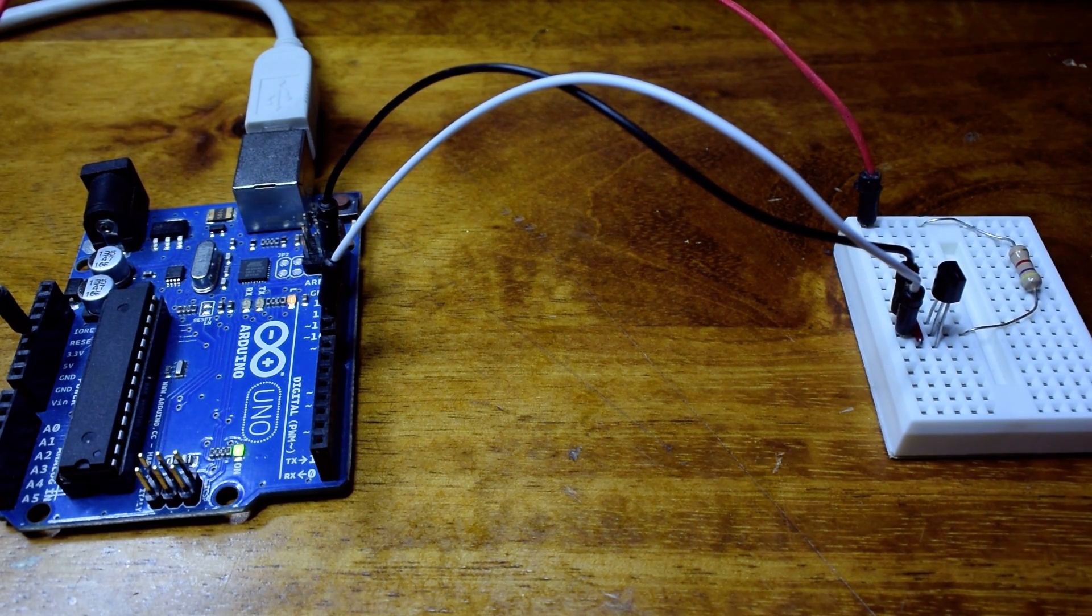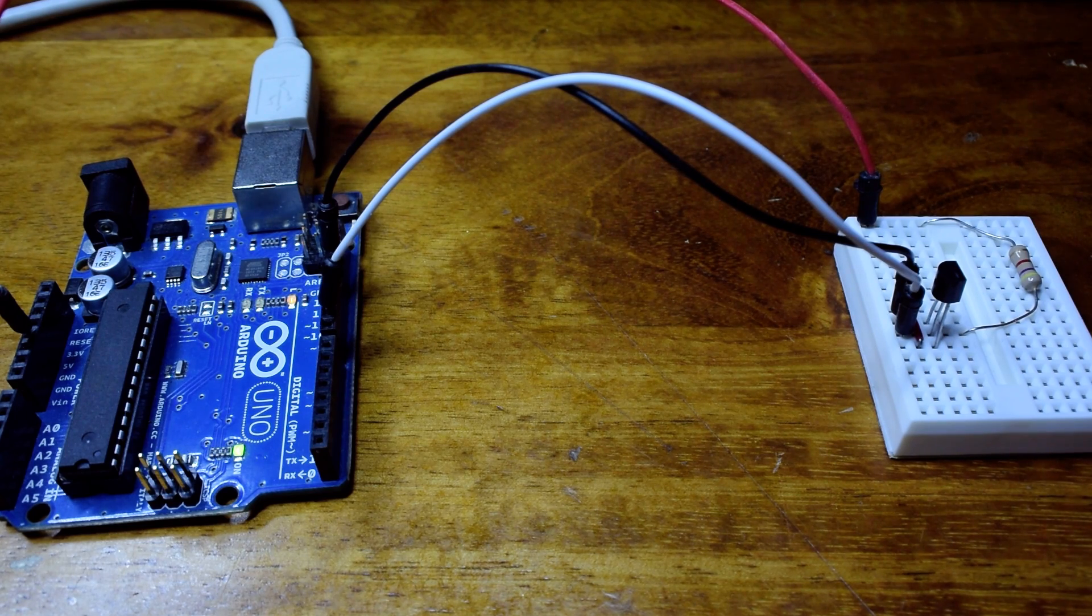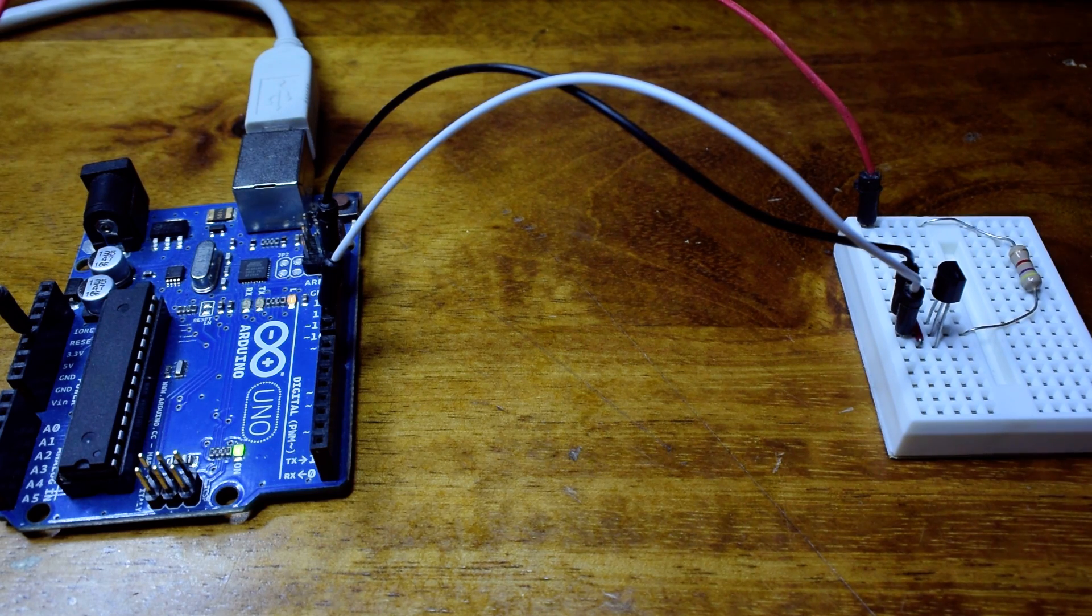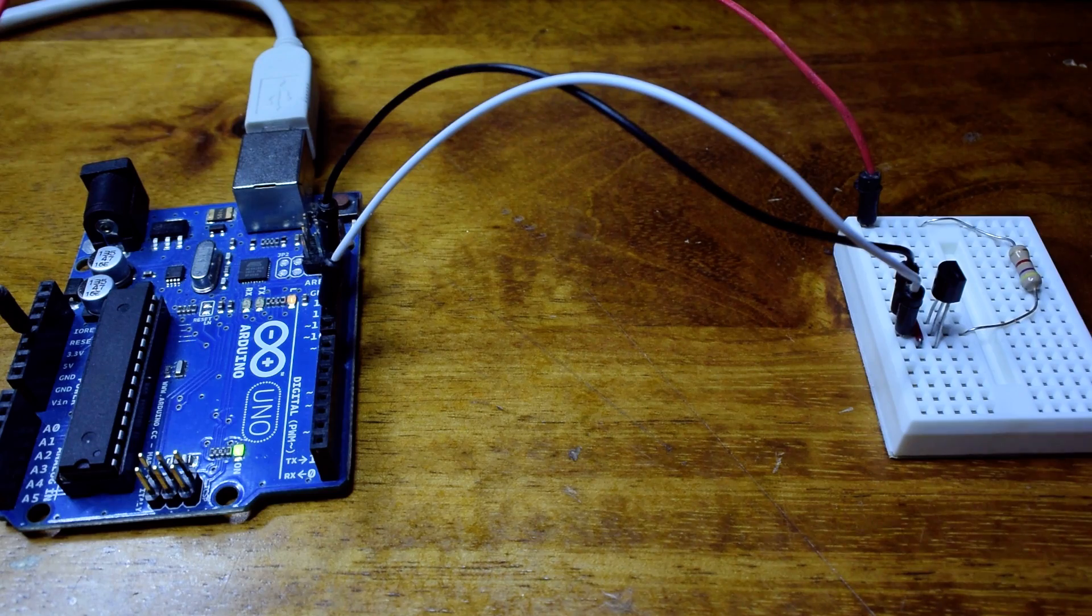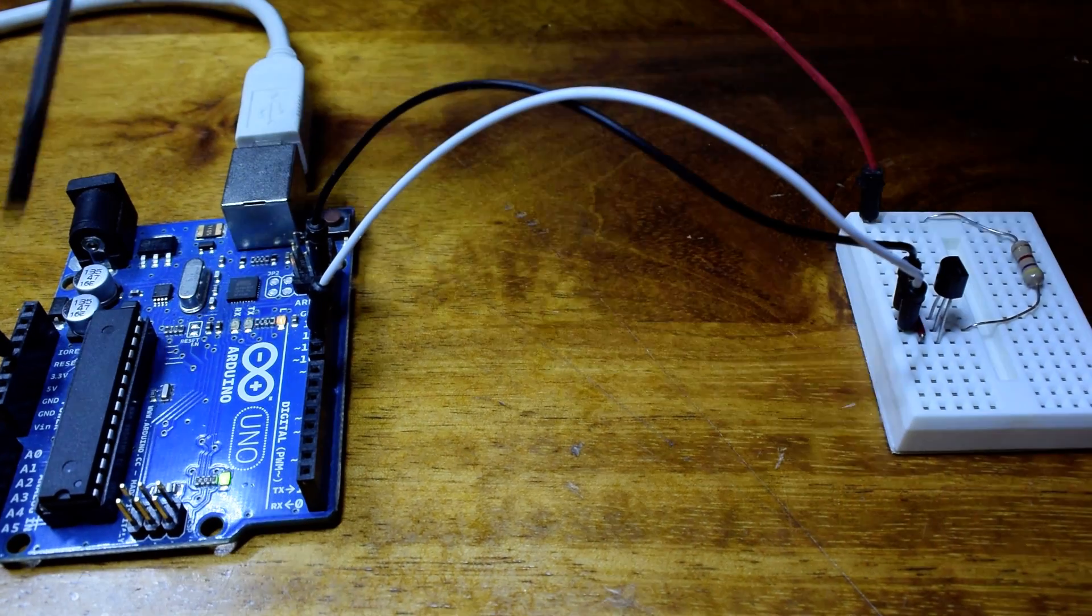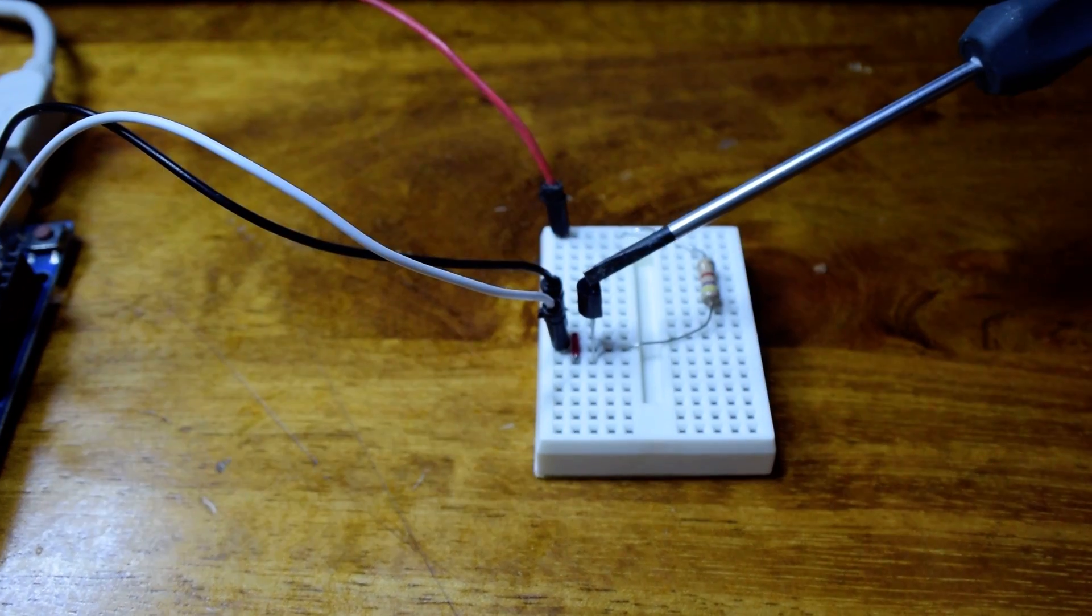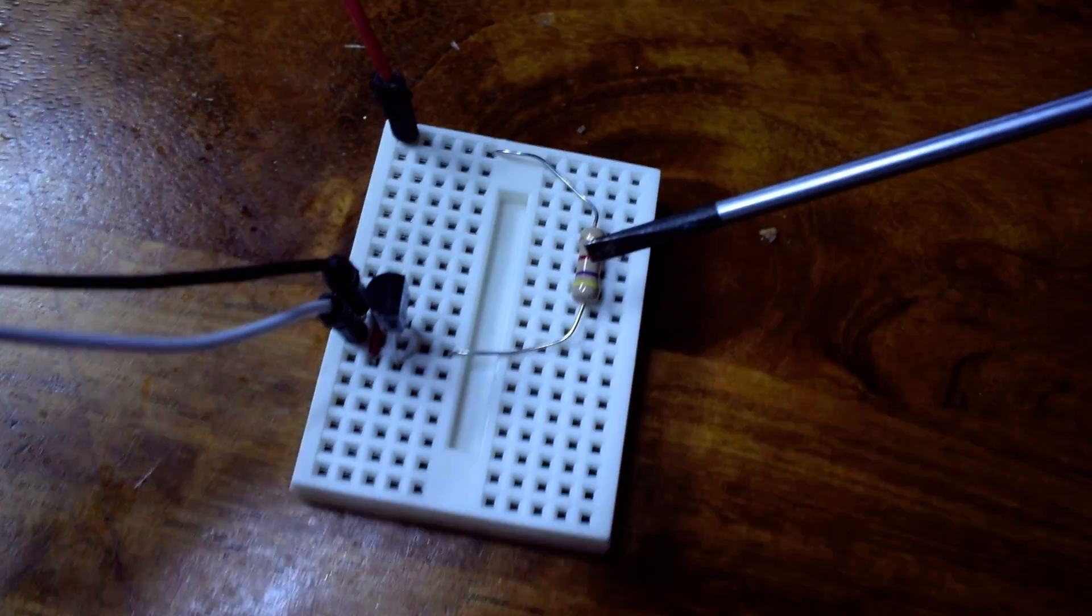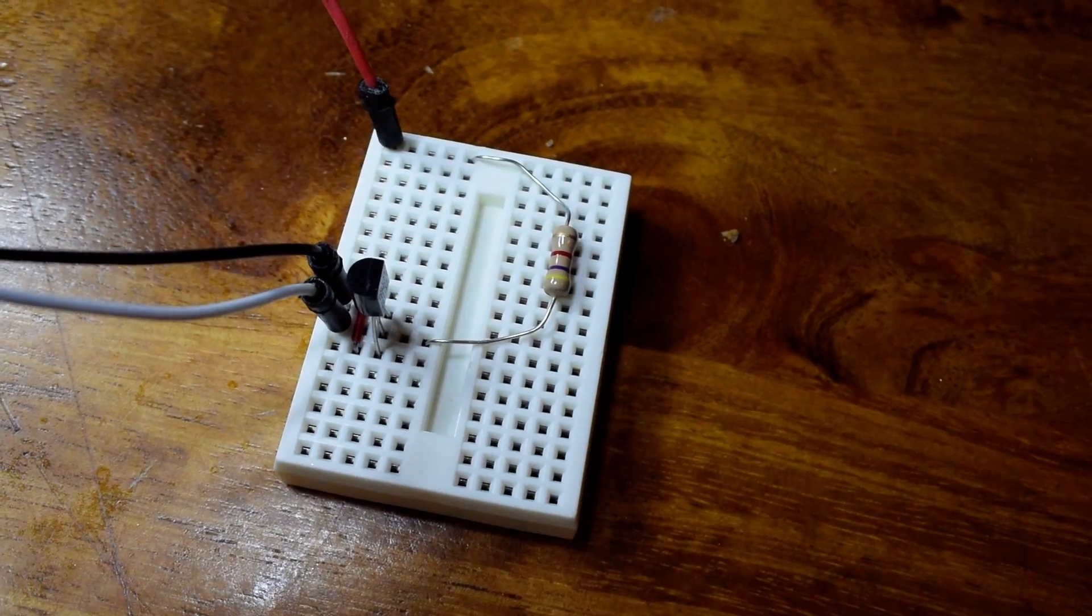This is a demo showing that it's actually possible to read a DS18B20 temperature sensor, or a string of them, without using any of the normal external pull-up resistors. Here I have a normal Arduino Uno which uses an AVR chip and it's connected to a DS18B20 temperature sensor, and here is a normal 4.7 kiloohm pull-up going to 5 volt plus DC.